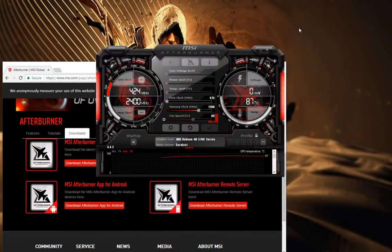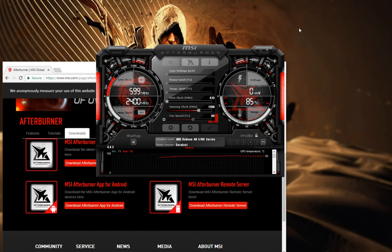Hello everyone and welcome to another episode. This is Albert from thegreatsetup.com. We'll talk about how to underclock your GPU or graphics card using third-party software — specifically MSI Afterburner.